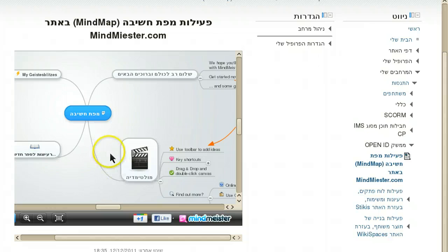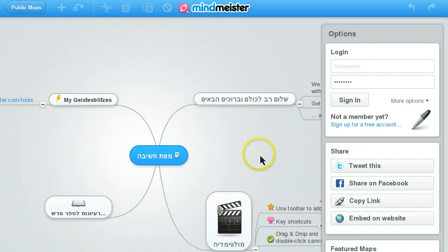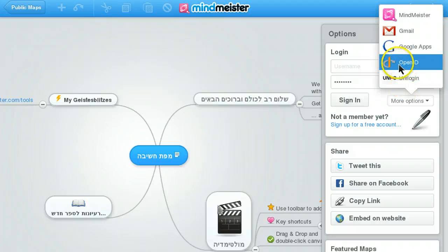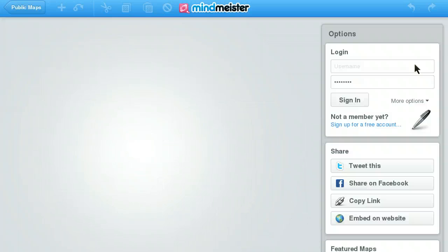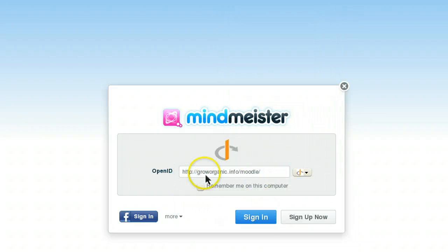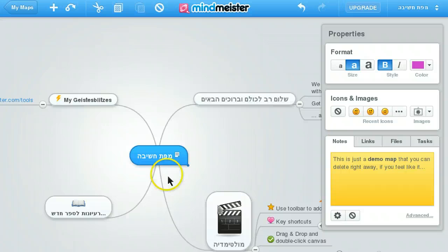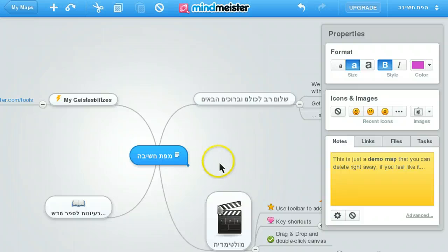When a student wishes to edit the embedded map, he clicks this button and the map is displayed on full page width. The student then needs to click OpenID and add the URL of the site where it is coming from, and sign in. Since I have already signed in once, I am not requested to authorize exchange of details, so I am directly in edit mode.